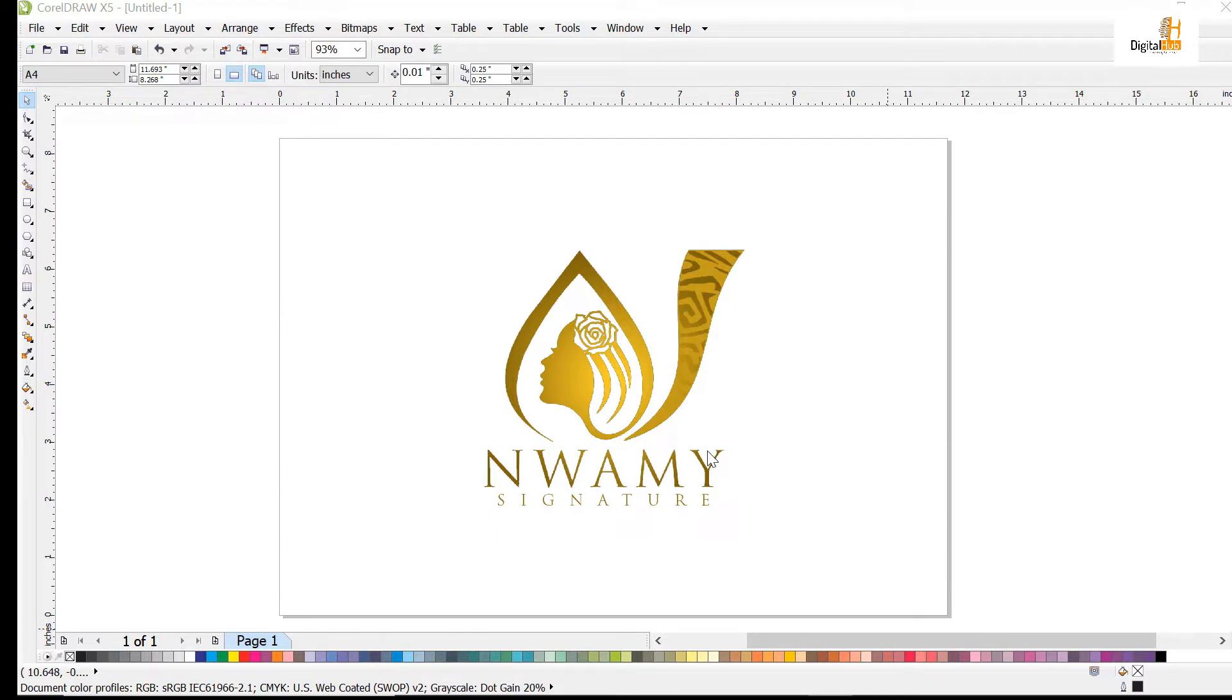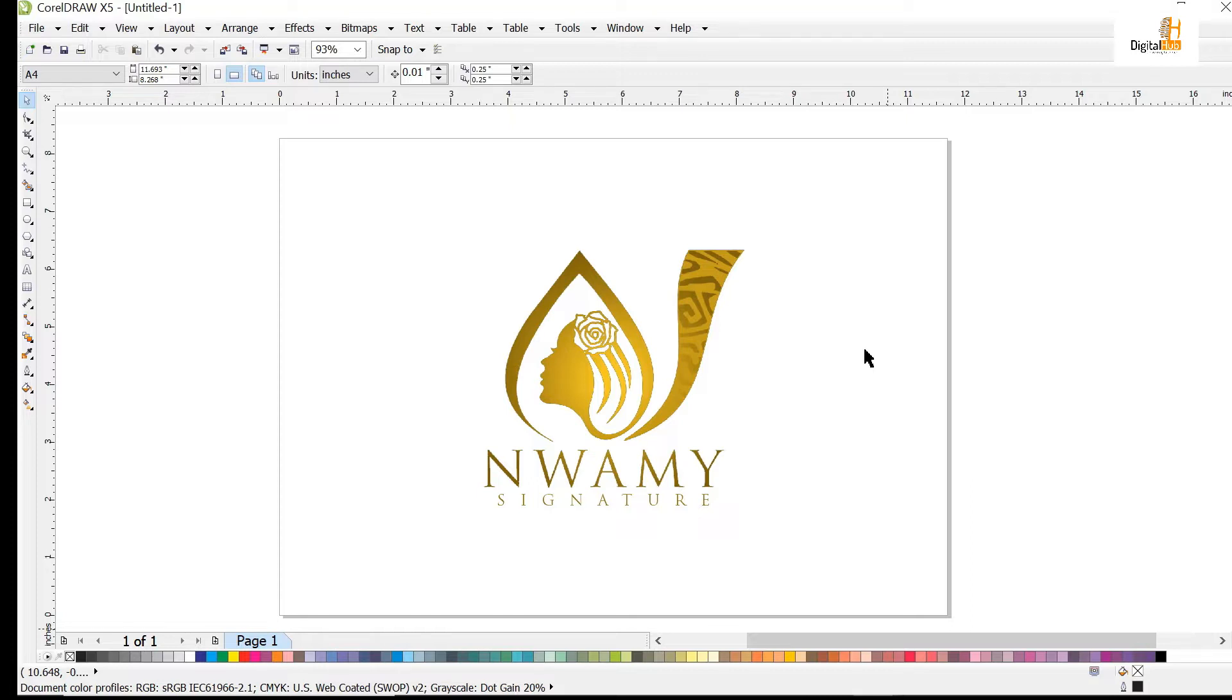This is a logo as you can see on my screen. I want to convert it to a 3D format. How do I do that? I'll have to export this logo to Photoshop.